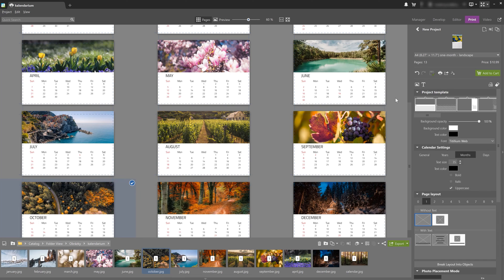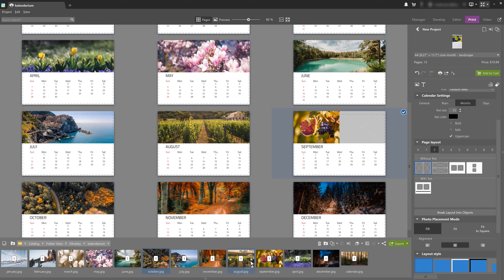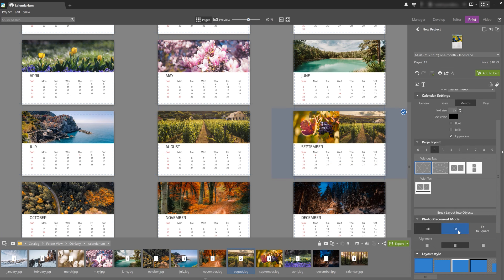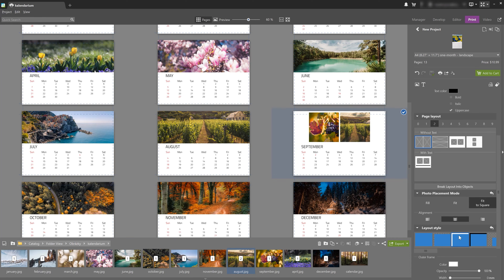We can also place multiple photographs on a single page. Here you choose how many photos per page you want and in what particular layout. You can also choose your photo placement mode — in other words, whether you want your photos to fill, fit, or fit to square. You can also choose the layout style, which lets you give your photographs certain frames that you can then customize. If you're interested in the specific nuances of layout settings, we've already done a video going into a lot more detail on how to create a photo book — you'll find the link in the description below.